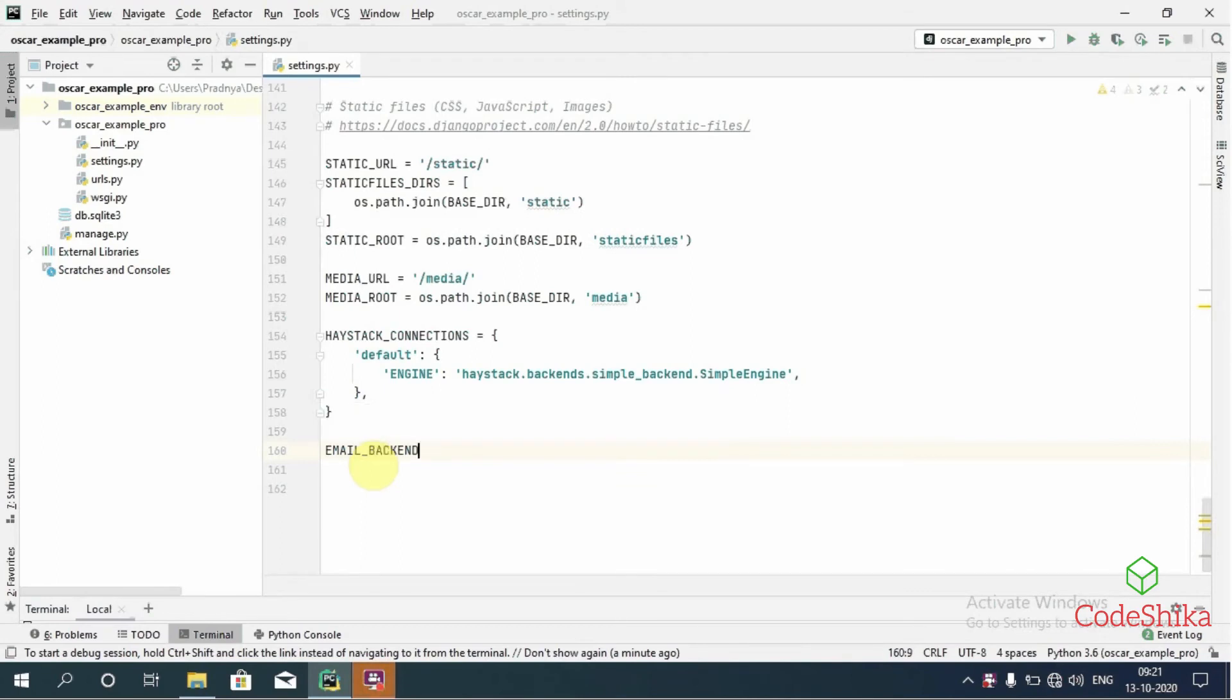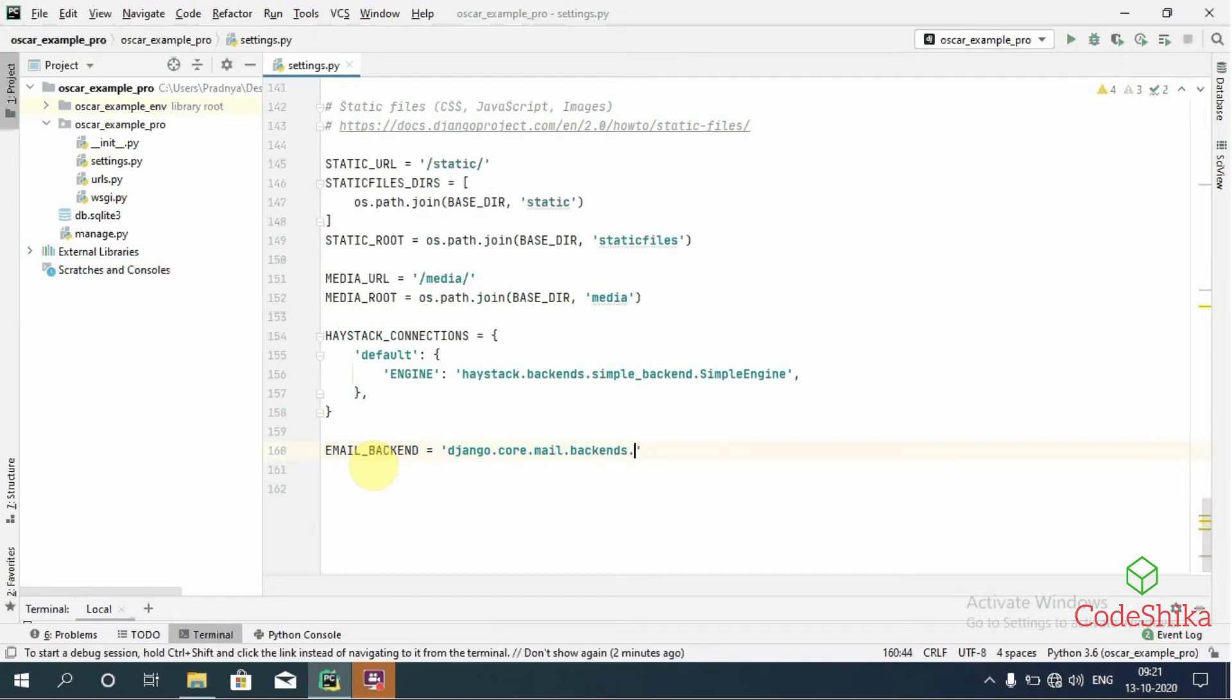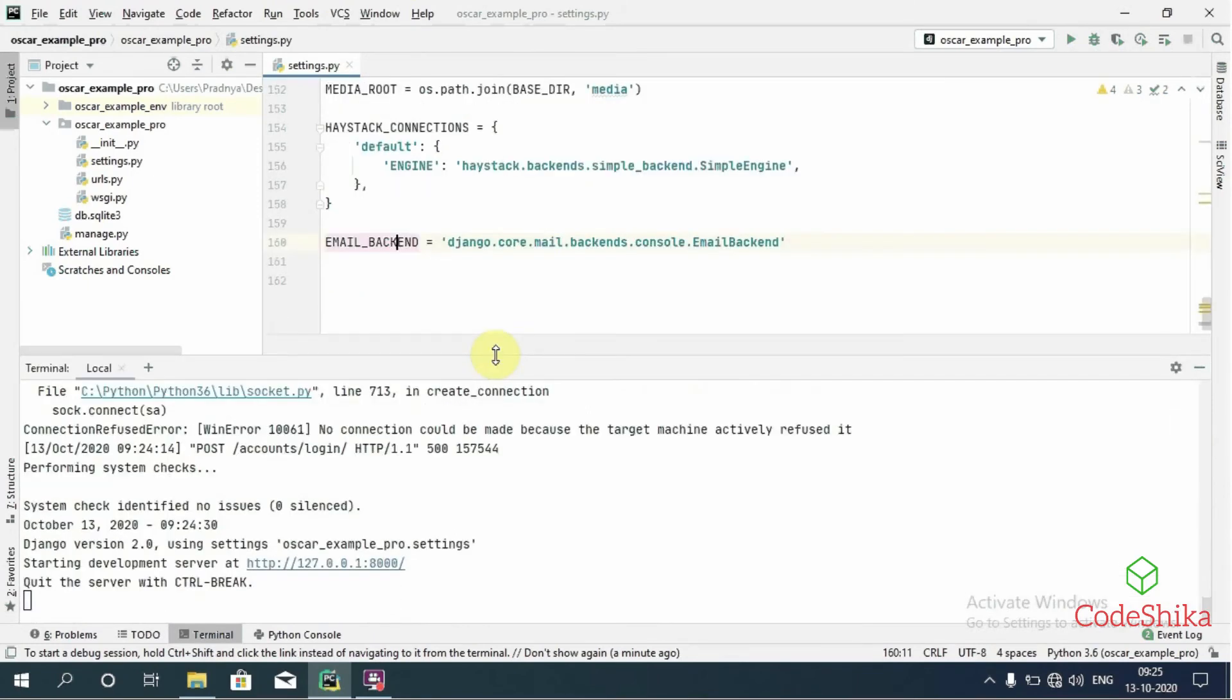Now let's type here: EMAIL_BACKEND equals 'django.core.mail.backends.console.EmailBackend'. But we should not use this console backend in production, as it is provided for testing our emails in development only. Now let's run the server again.